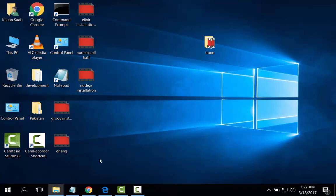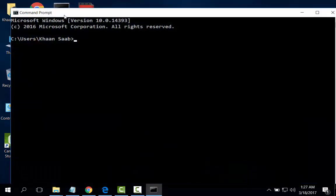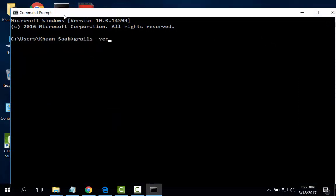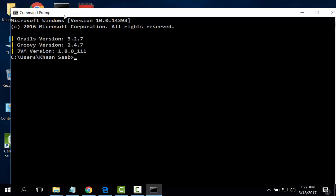Now I will check the Grails version. Grails has successfully installed, Grails version 3.27, Groovy version 2.4, and JVM version 1.8.